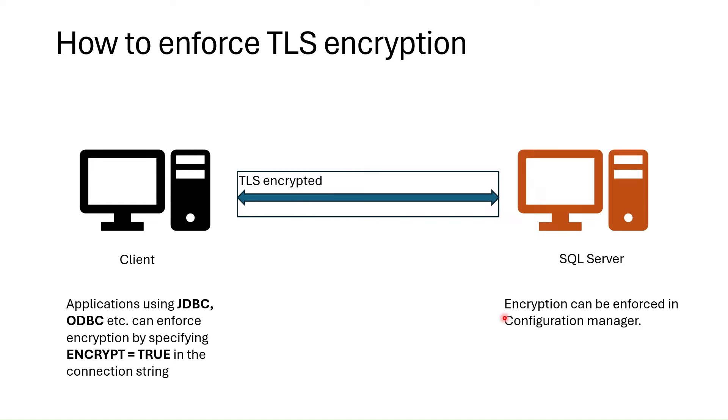It does not matter whether they are set to encrypt true in the connection string or not. Anyway, encryption is enforced and connections are encrypted.